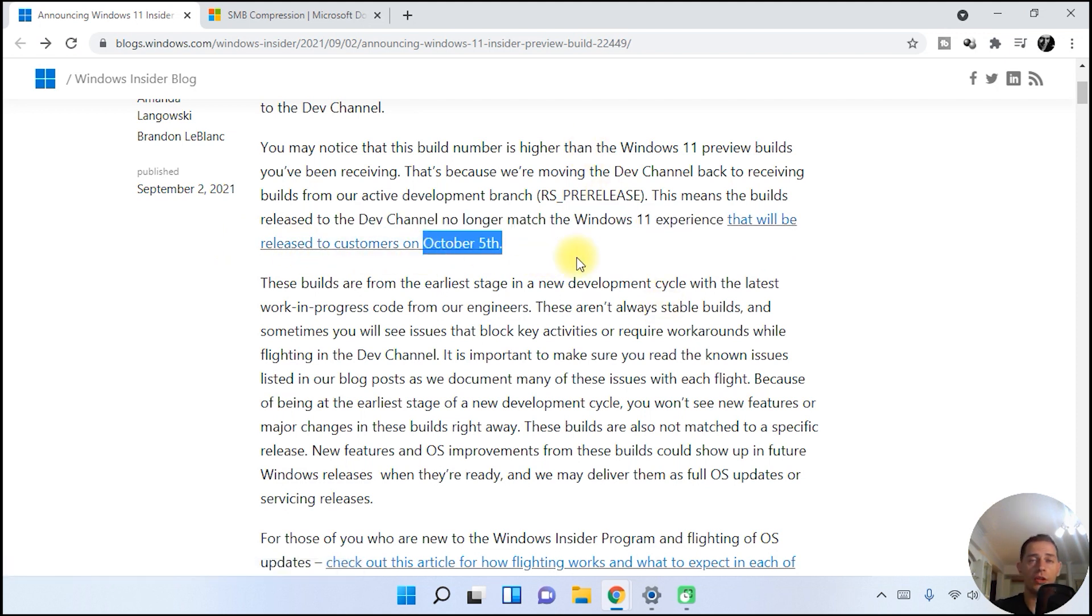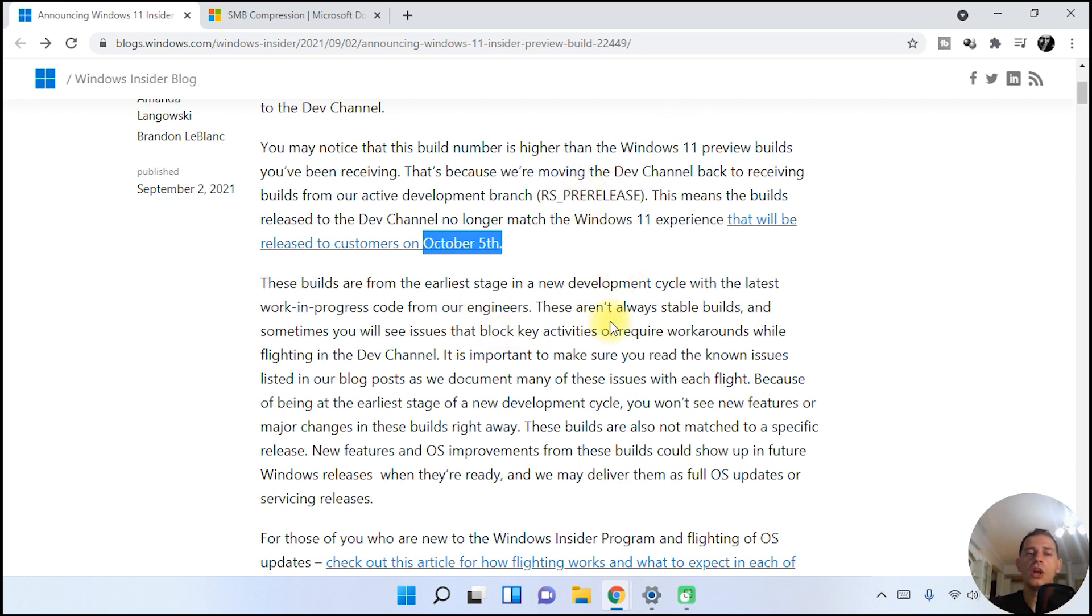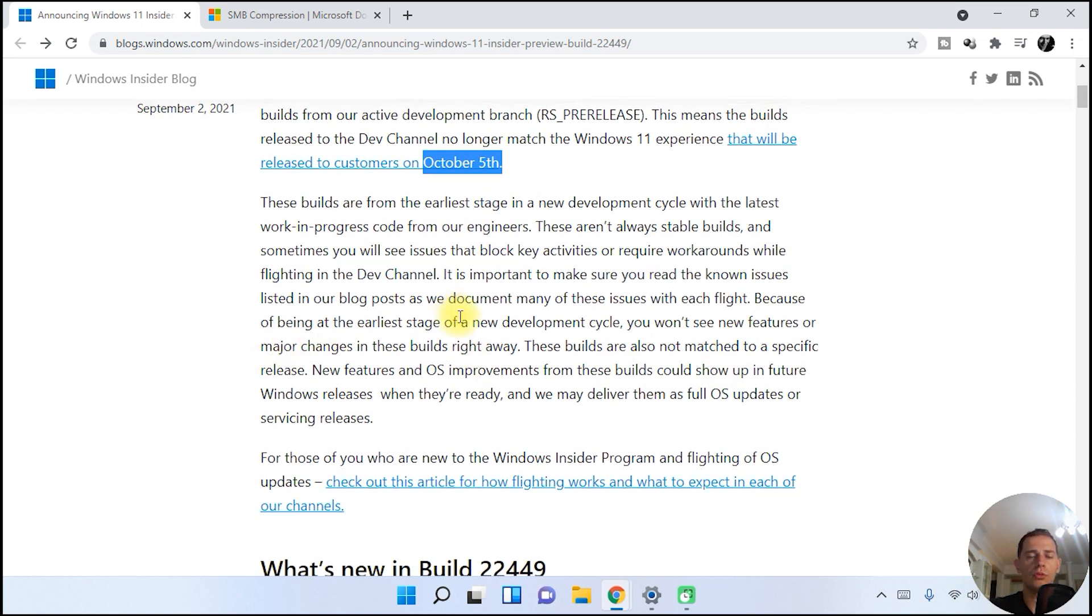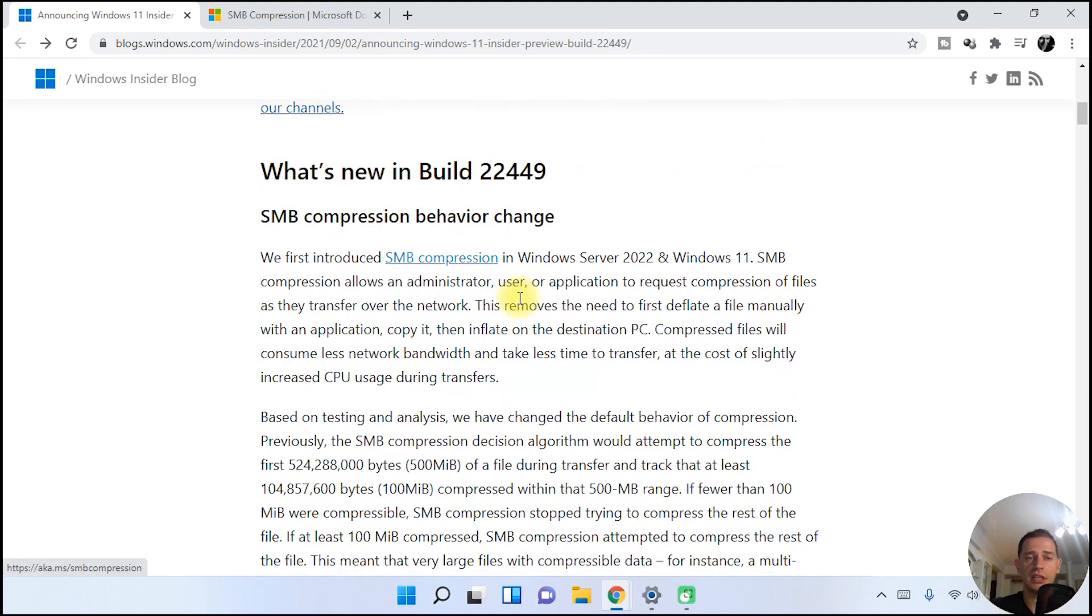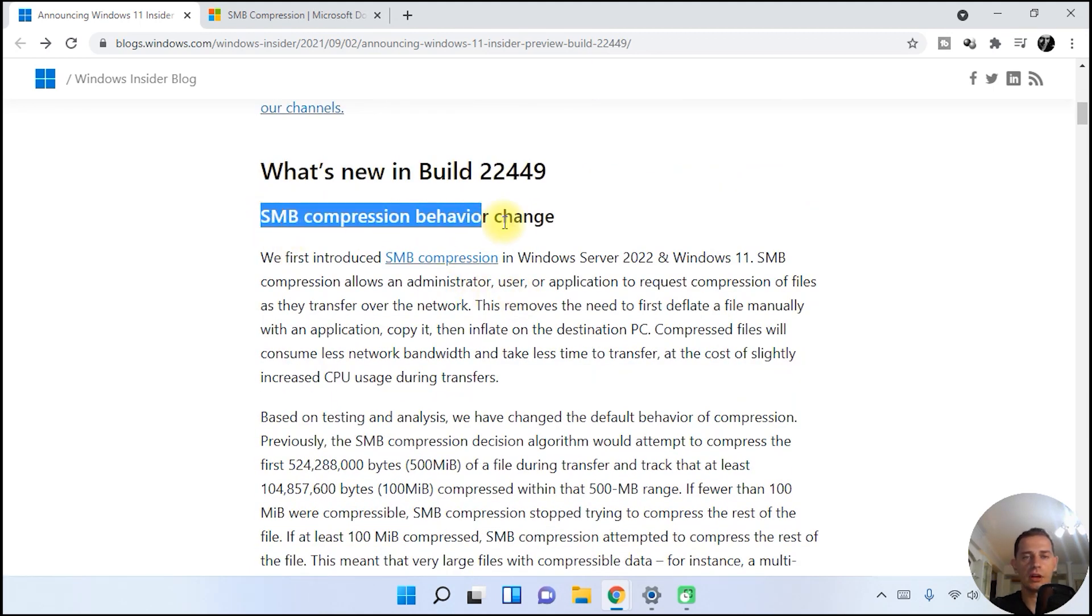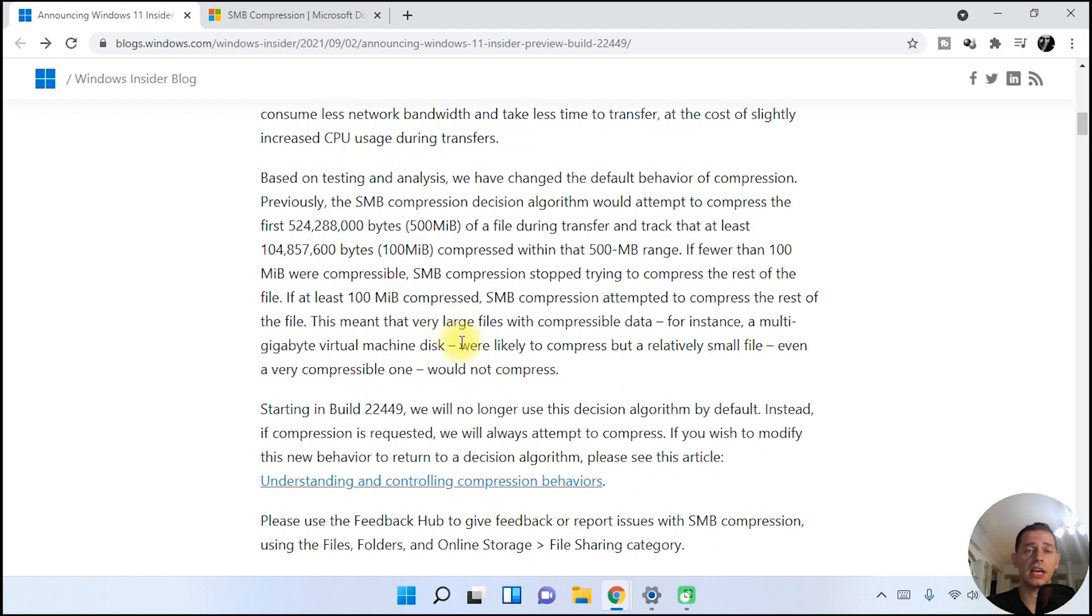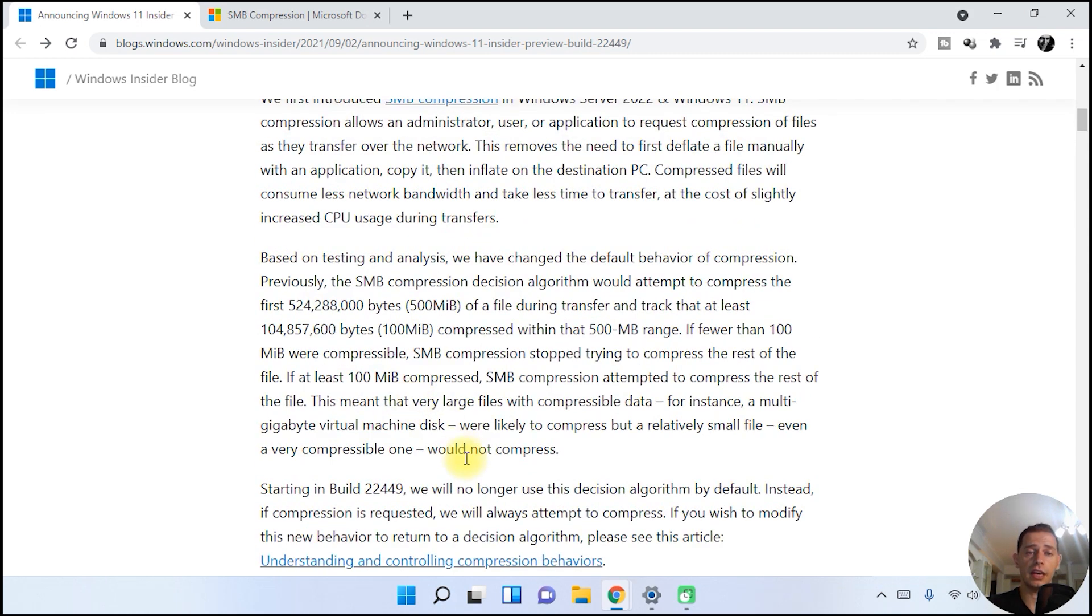We will wait until it's released to customers on October 5th. So on October 5th, we will have full Windows 11 officially. What we have new on this release now is SMB compression behavior change. This is a very new feature, a very good feature. I really like that. I just studied a little bit on that. I'm not going very deep on this today.